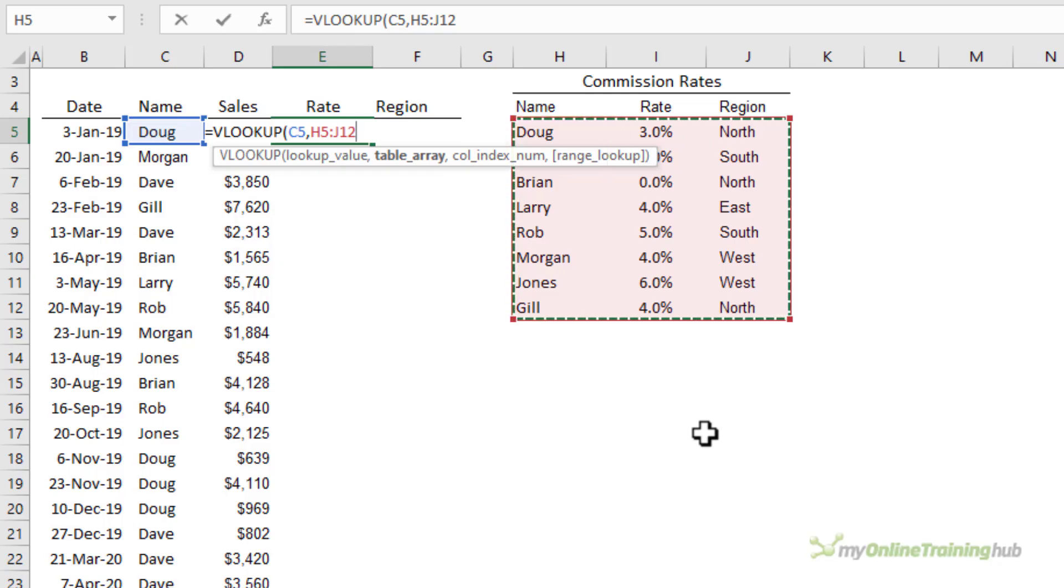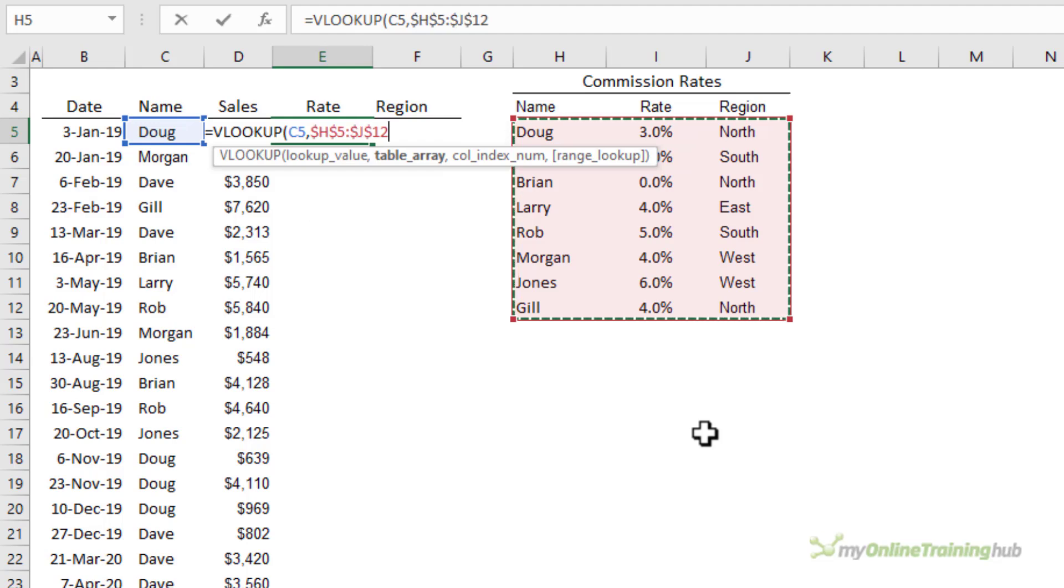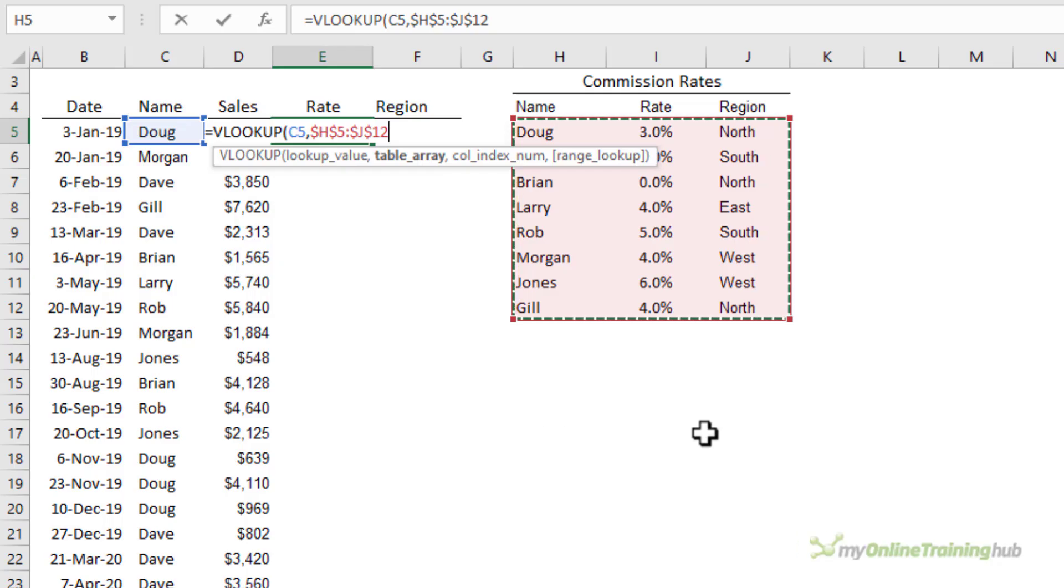I'm going to press the F4 key to absolute the reference to the table range so that when I copy the formula down it stays focused on the commission rates table.